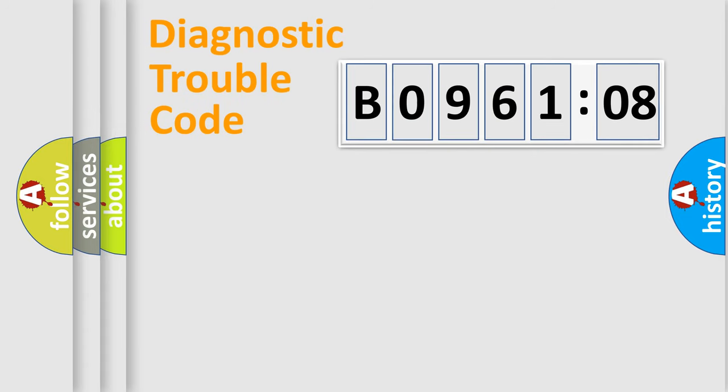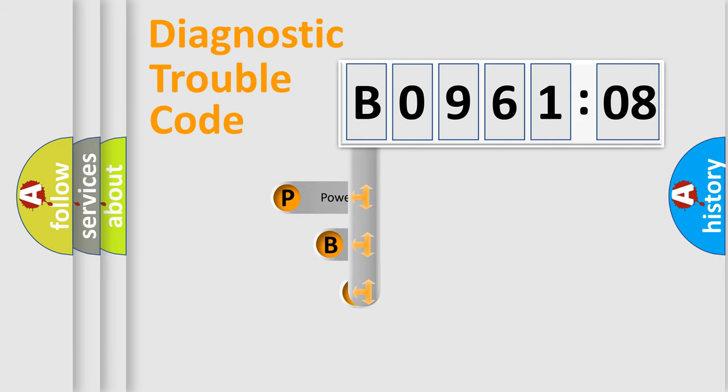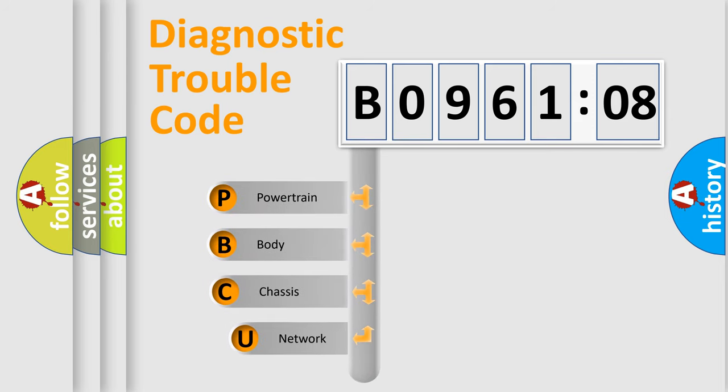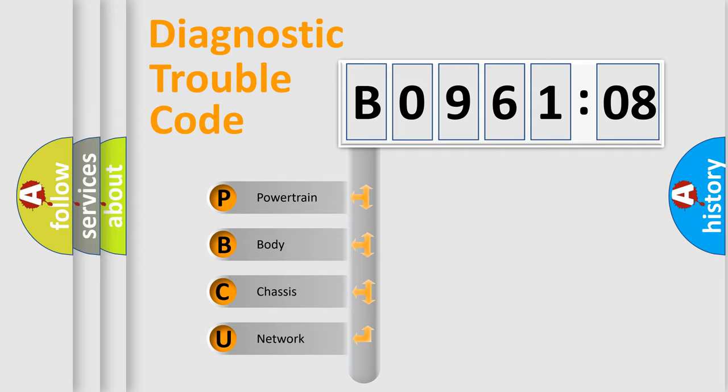First, let's look at the history of diagnostic fault code composition according to the OBD2 protocol, which is unified for all automakers since 2000. We divide the electric system of automobile into four basic units.